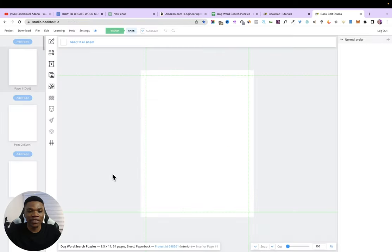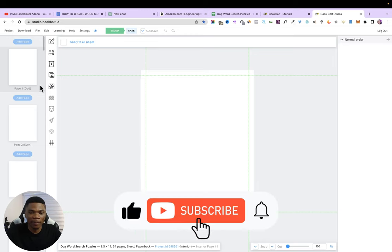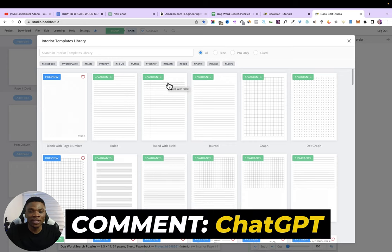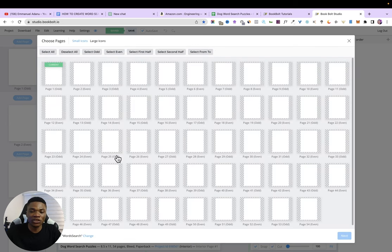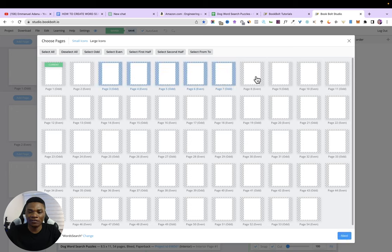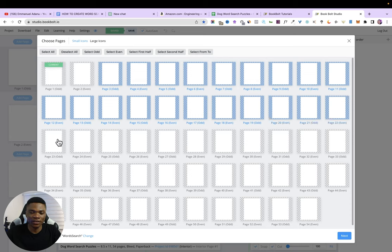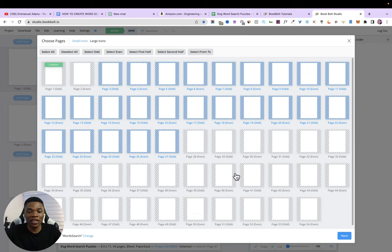Now we have a brand new workspace. Click the page template icon to get low-content templates. Since I'm creating a word search puzzle, I'll filter by 'word puzzle,' find 'word search,' and click it. Now select the pages where you want the puzzles. The first two pages will be blank — those are the front leaf. Then select 25 pages for the 25 puzzles. You also have the option to type in the page range if counting individually isn't practical.